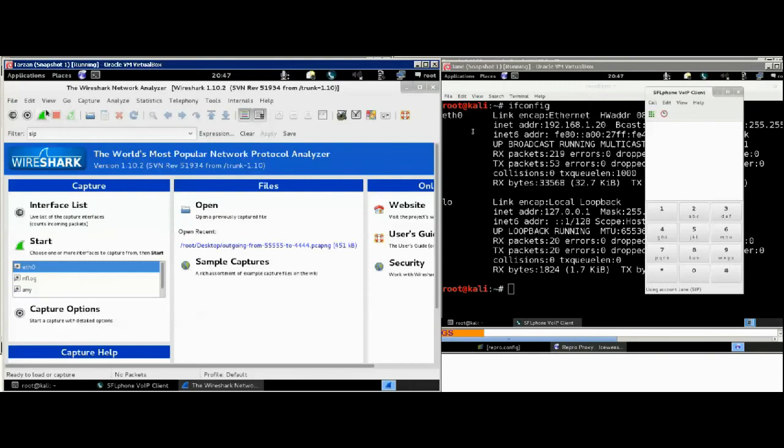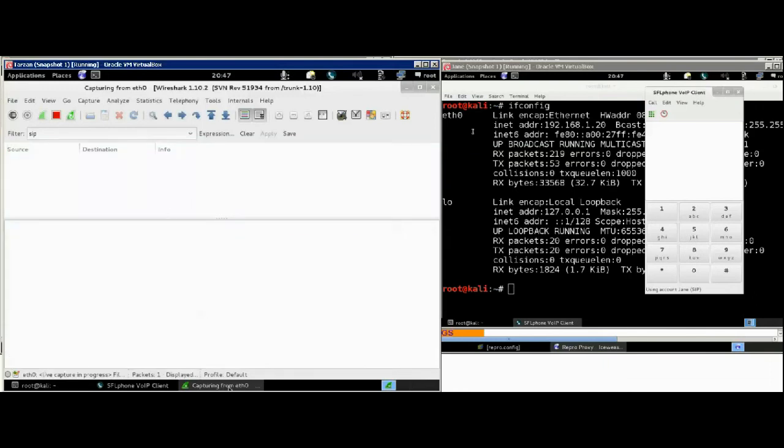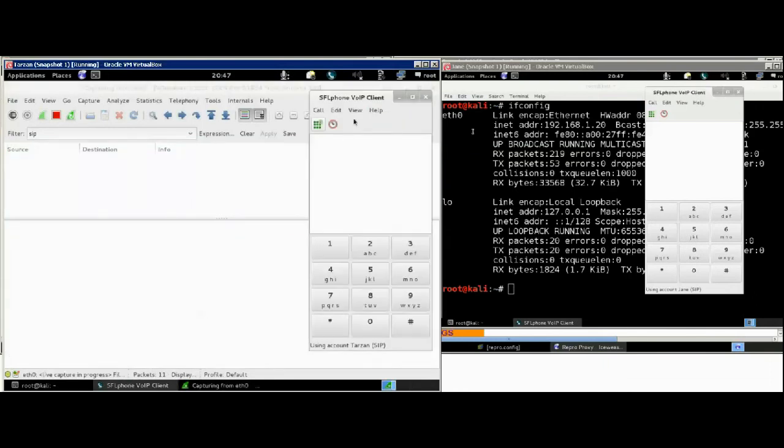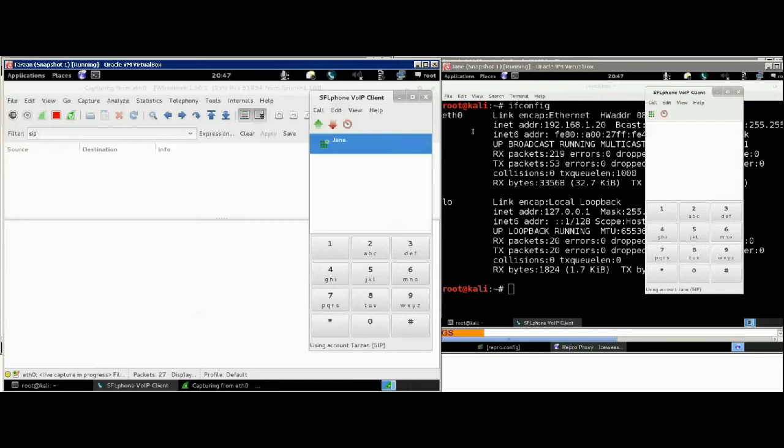Now, we have Wireshark ready. Let's start running it and call Jane. To keep it simple, we had put the whole URI in the routes section,